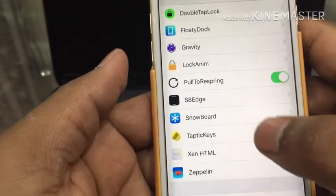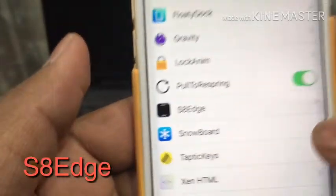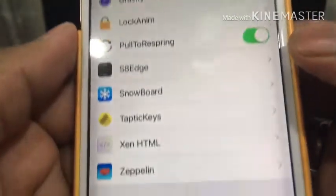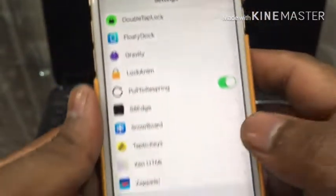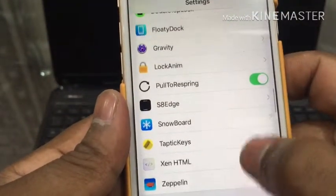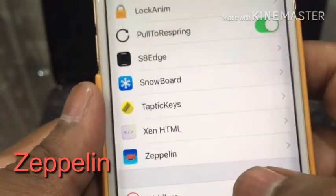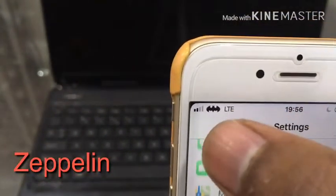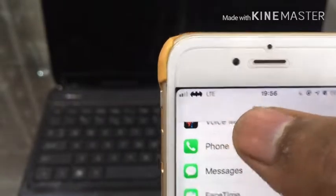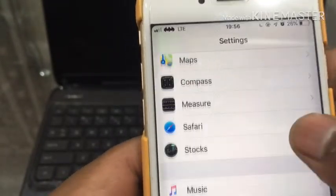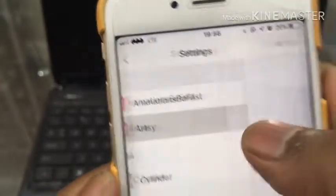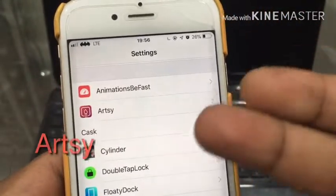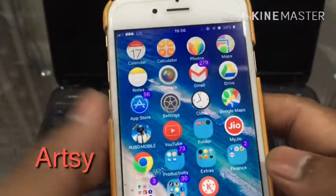The next tweak is Asset Edge. What it does is add rounded corner edges to your display — see, it's amazing. The next tweak is Zeppelin, which lets you change your carrier logo. Right now I've changed it to the Batman logo. You can change it to Superman or many other symbols and logos.